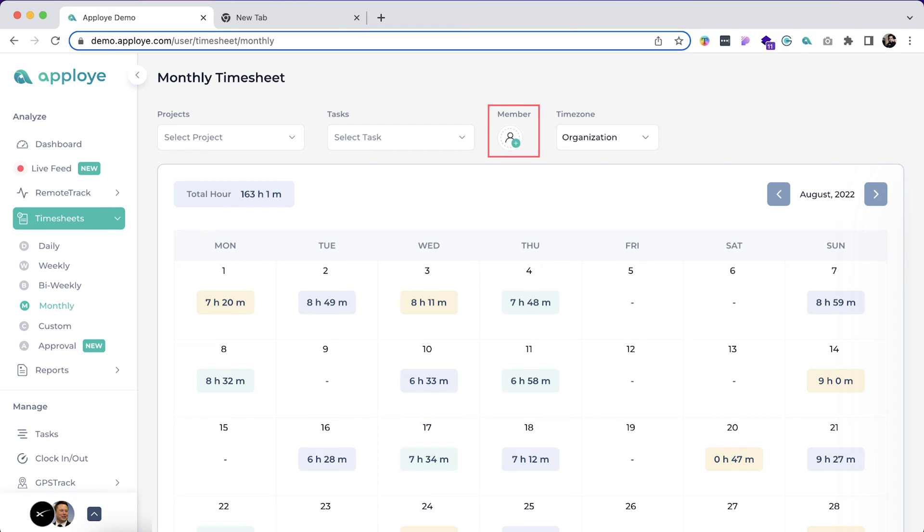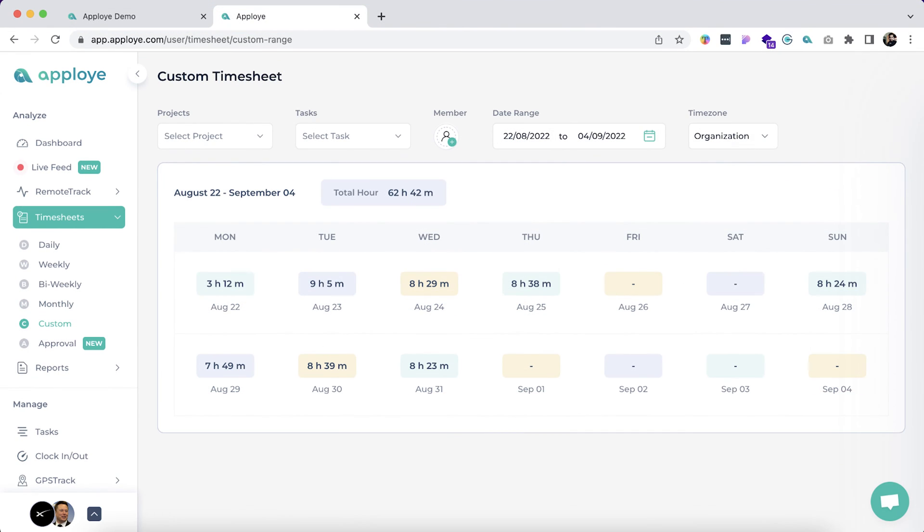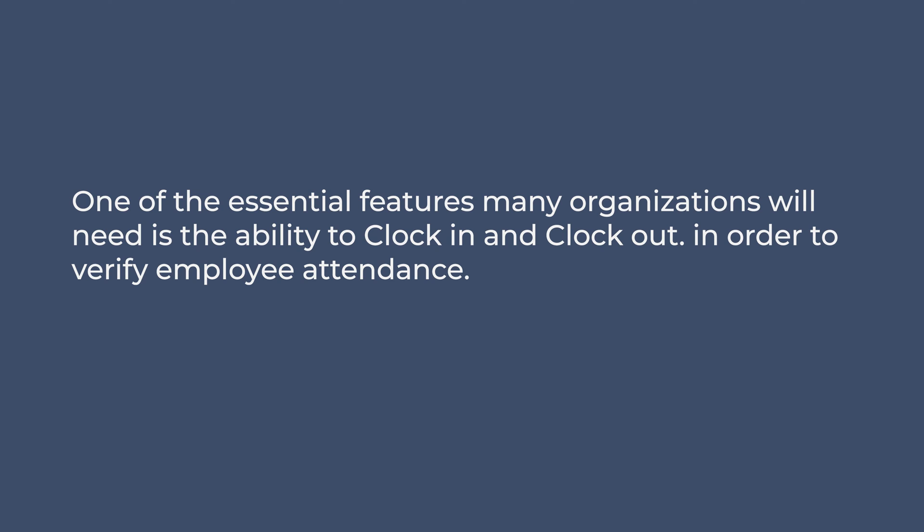The last one is the custom timesheet. In this section, you can see the employee's timesheets on a custom date range. One of the essential features many organizations will need is the ability to clock in and clock out in order to verify employee attendance.